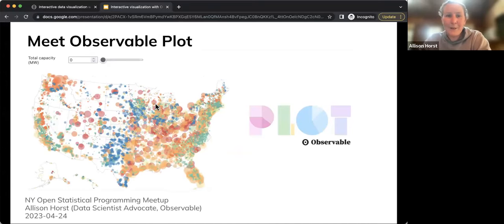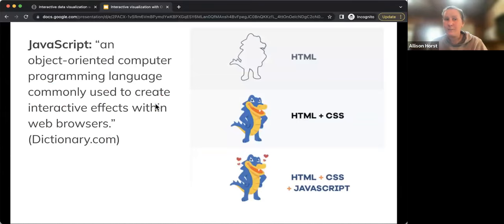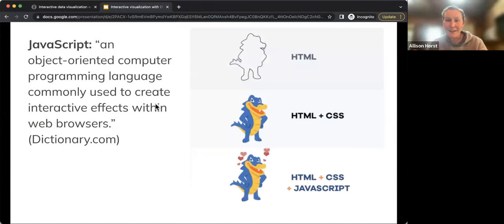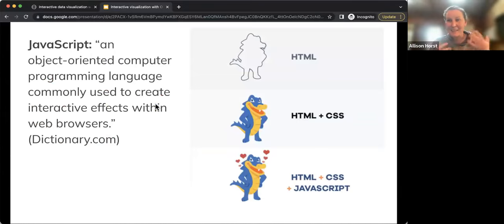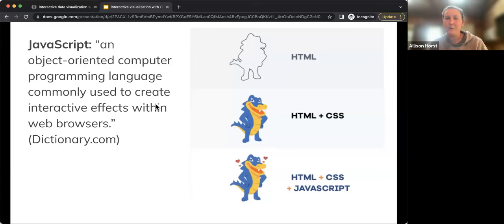If you've been working in R or other languages and aren't familiar with JavaScript: JavaScript is an object-oriented programming language often described as the language that brings the web to life. If HTML is the bones and CSS adds styling, JavaScript makes things interactive or animated. It's also a complete programming language — you can do analysis, modeling, and data wrangling in JavaScript too.